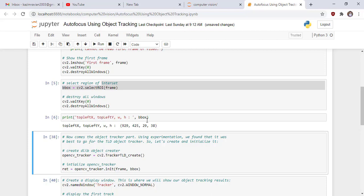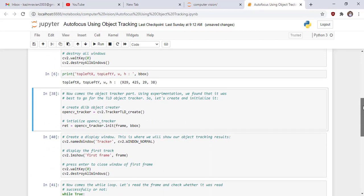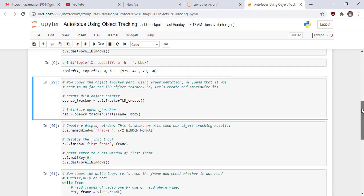Now comes the object tracking part. Using experimentation we found that it was best to go for the TLD object tracker algorithm. So let's create and initialize. We create an object of tracker TLD underscore create class and initialize this object with frame and our bounding box.